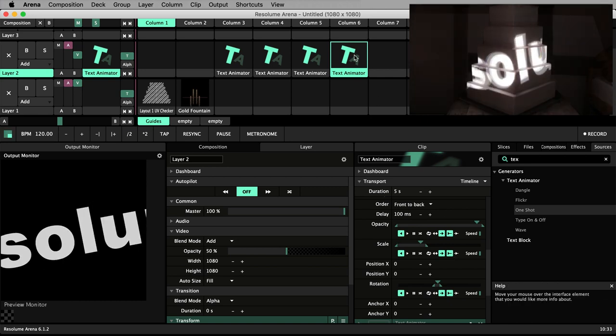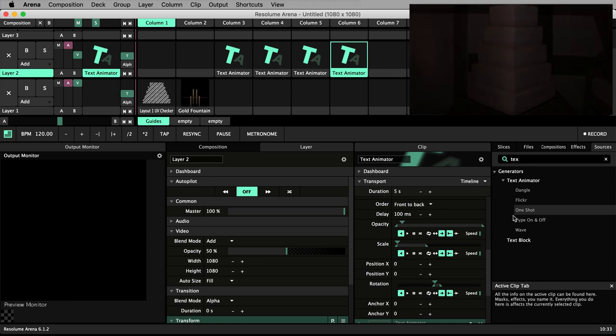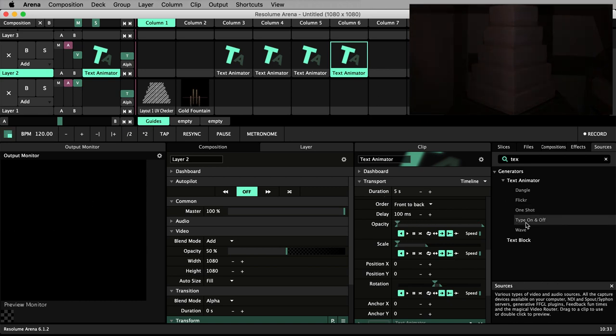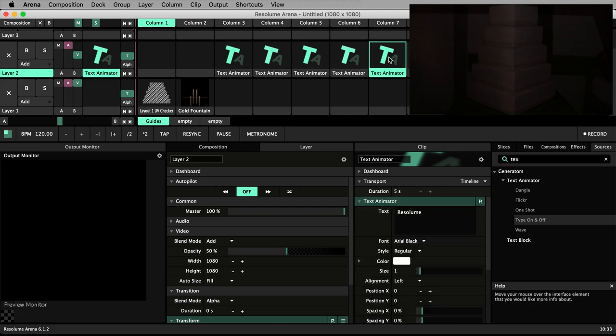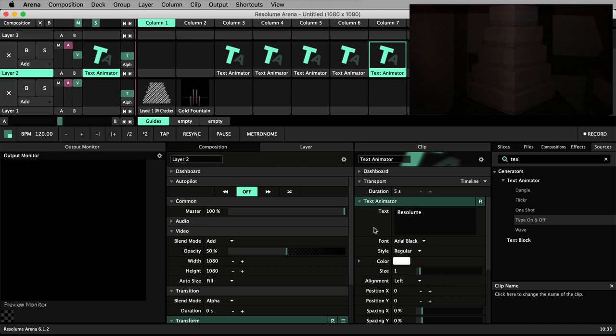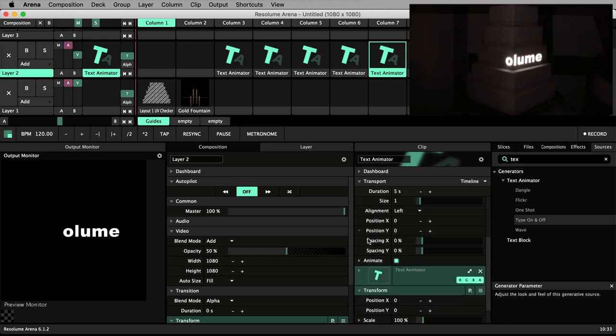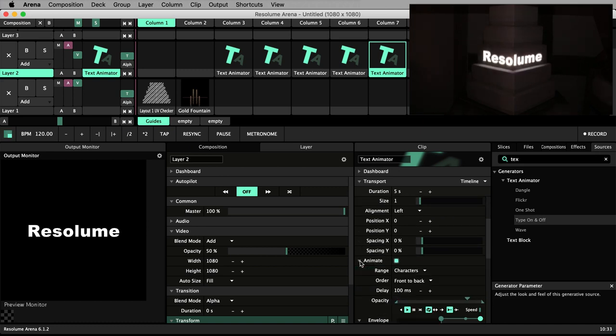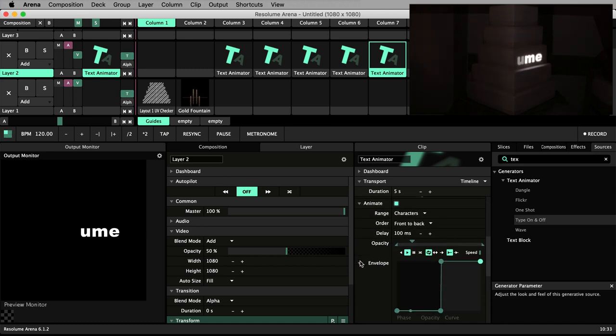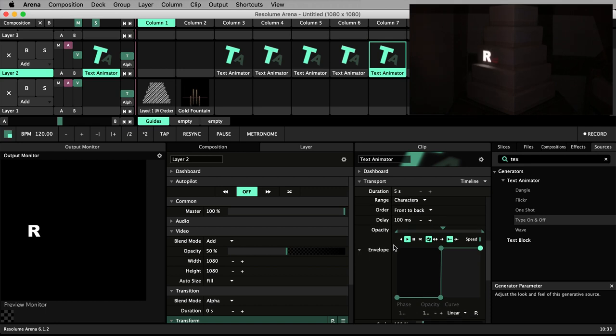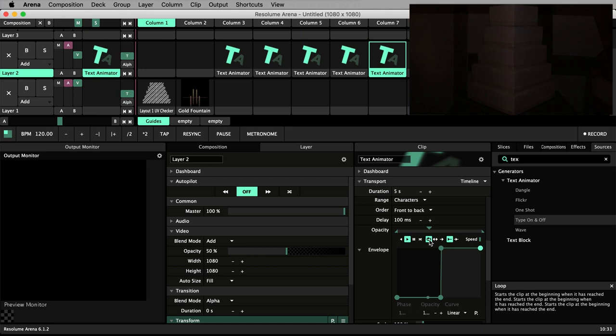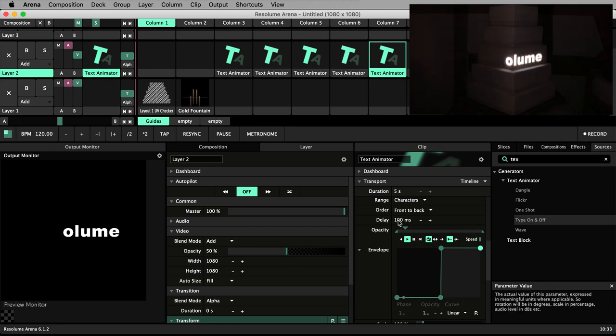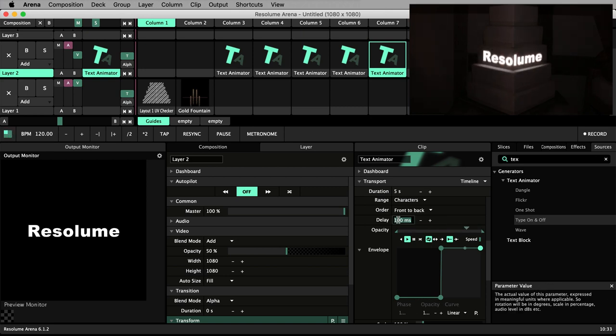Type on and off is descriptively named. The text appears character by character and disappears in the same way. Coming down to animate, we see opacity is animated with playback set to forwards and loop. The appearing character by character effect is achieved with the delay. We can see this if we temporarily set the delay to zero.